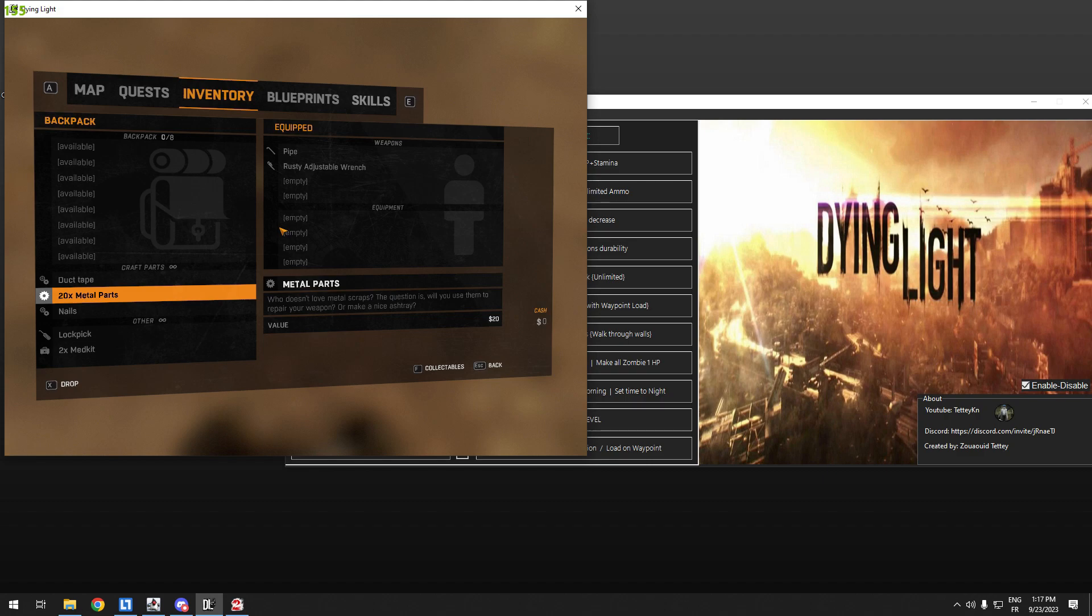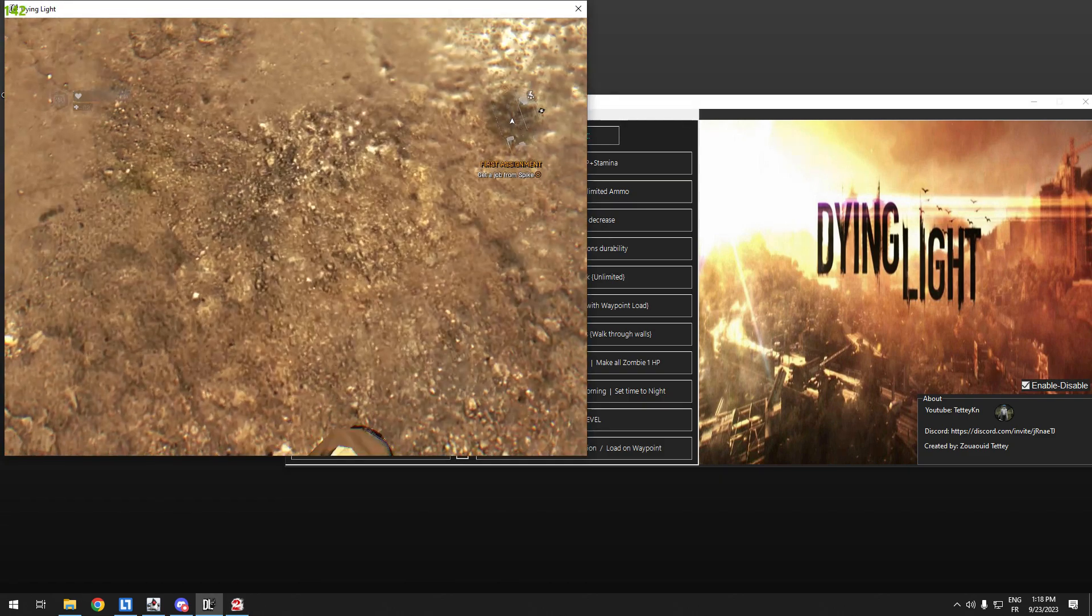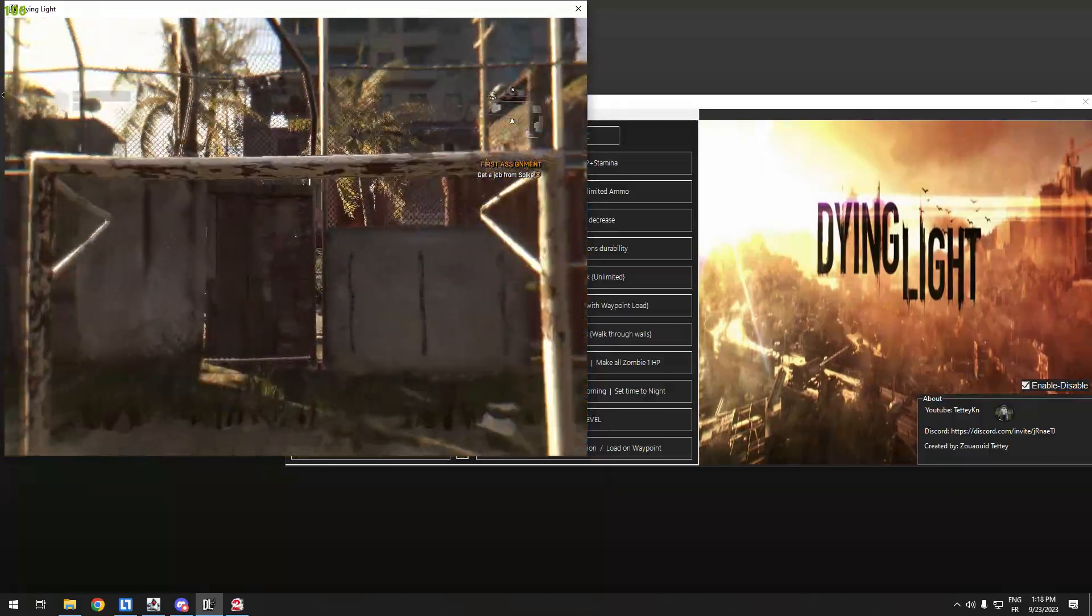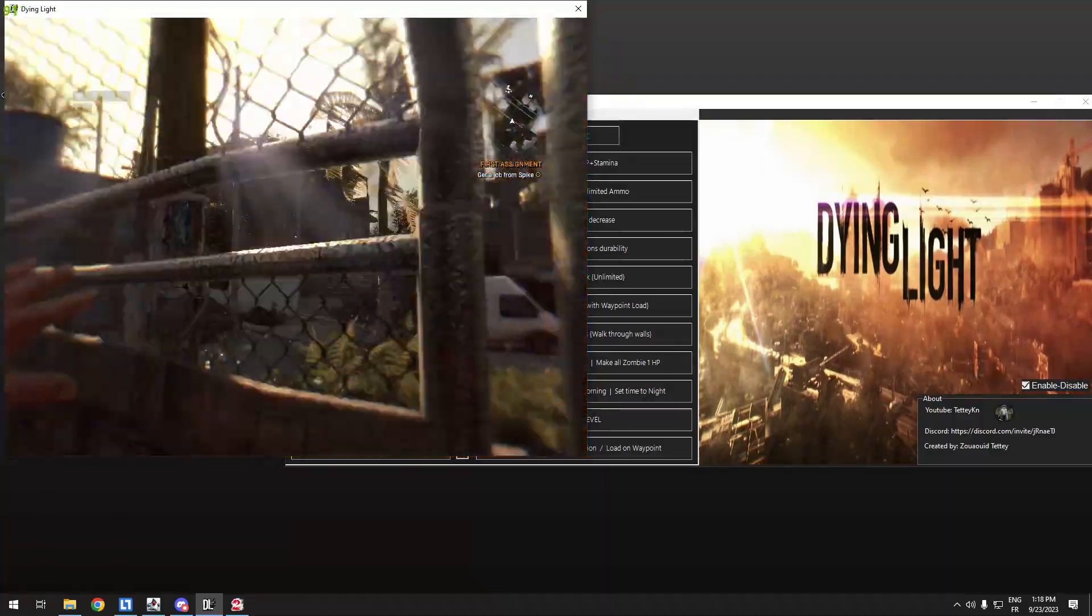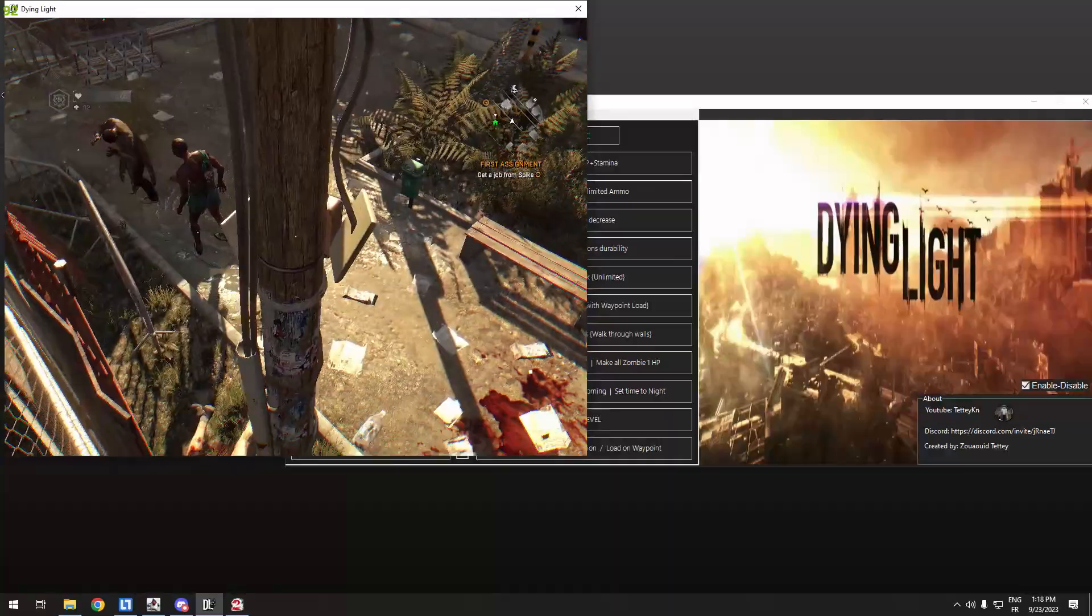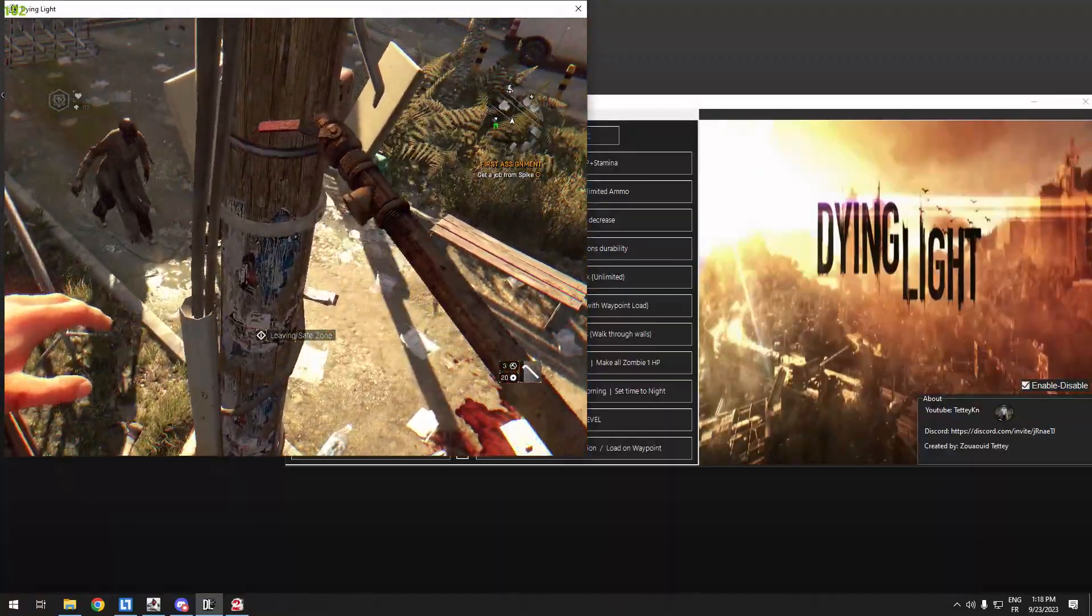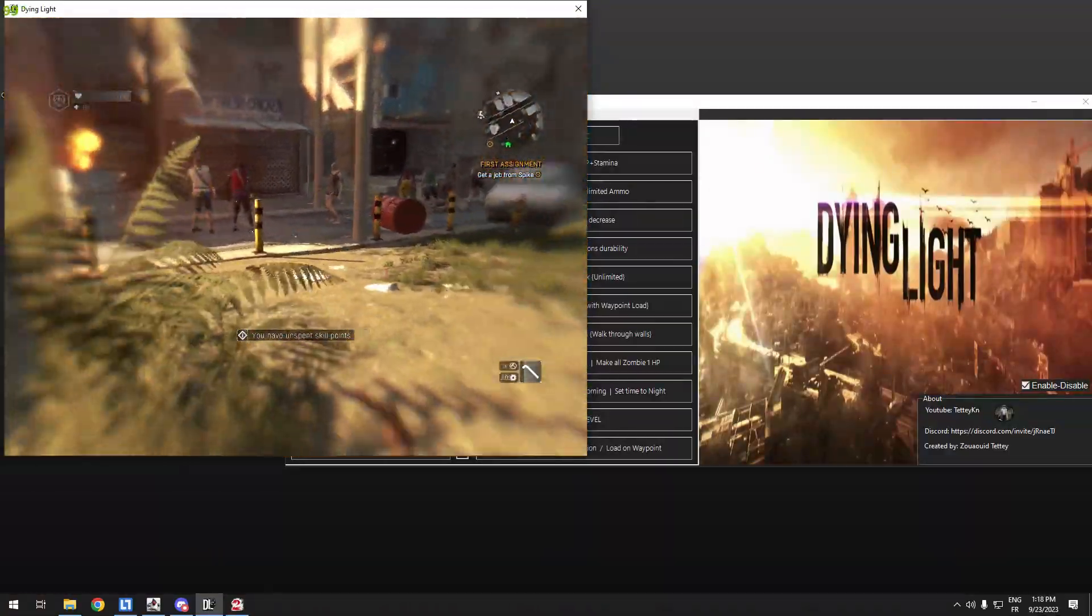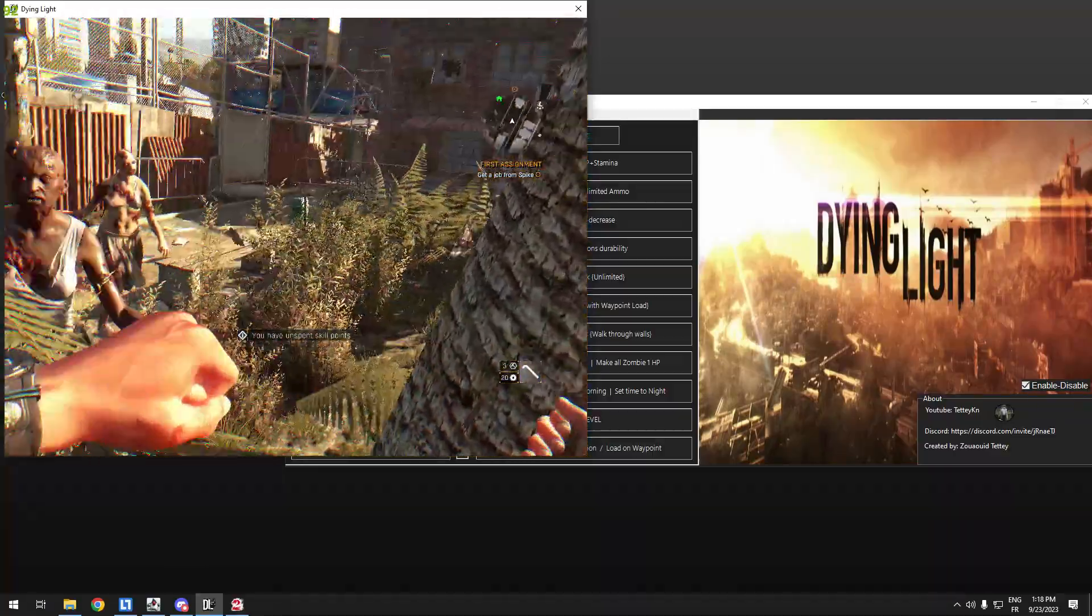What's next? Unlimited weapon durability, Control F4. This is for melee weapons. The durability of the weapons doesn't decrease at all. For example, this one, you see it's decreased a little bit? If I do this, hit something, as you see it increased and it will never decrease.